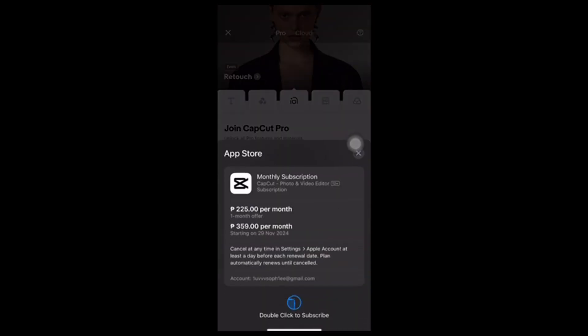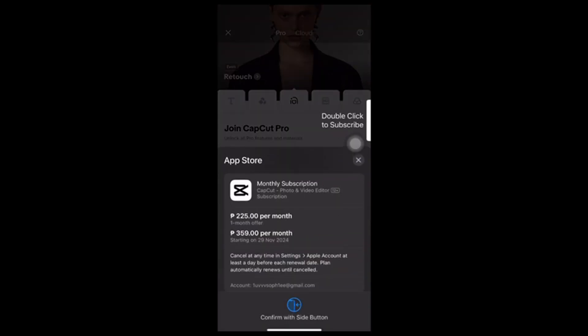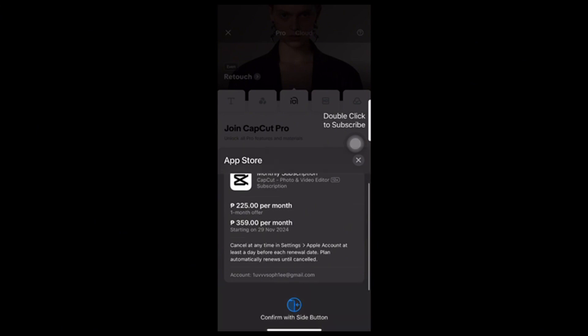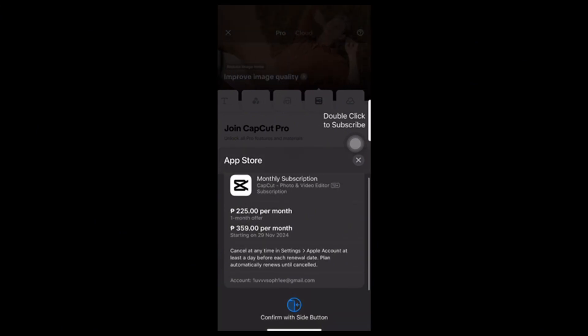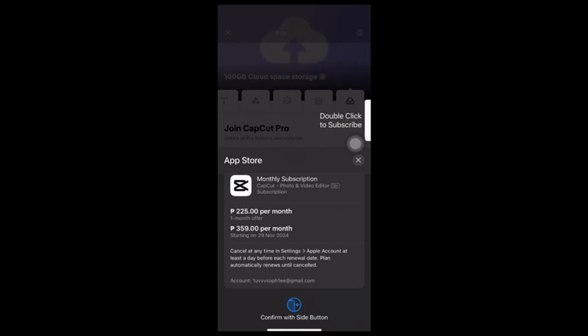GCash will handle the transaction and you will get a confirmation once it's complete. And there you have it — you are now subscribed to CapCut Pro using GCash by linking it to your Google account or your Apple account.